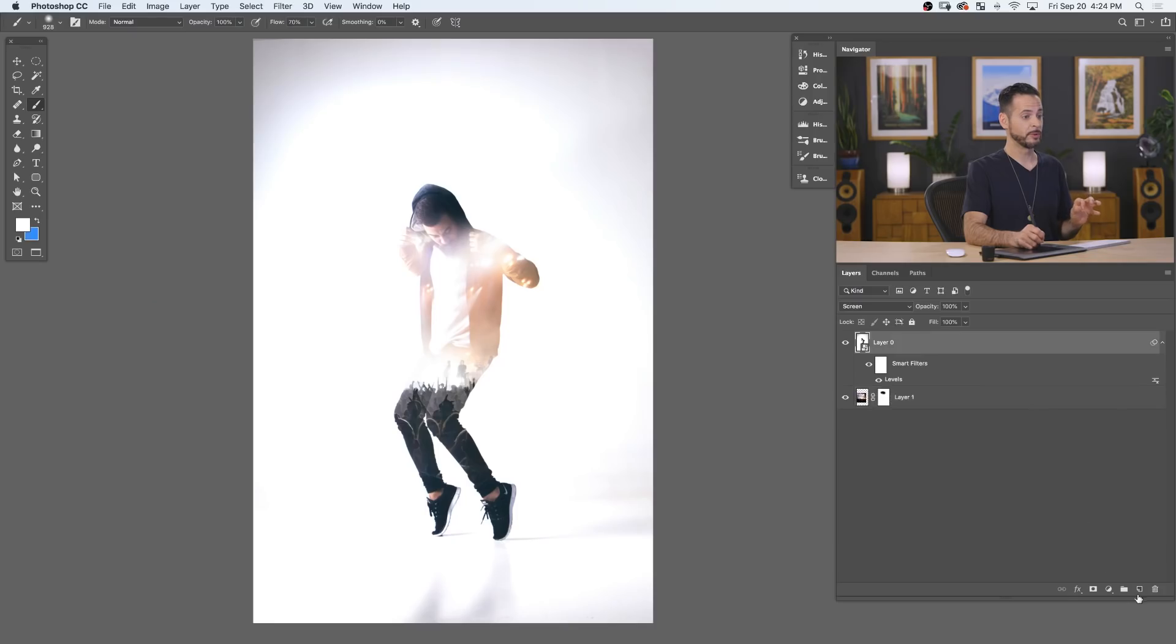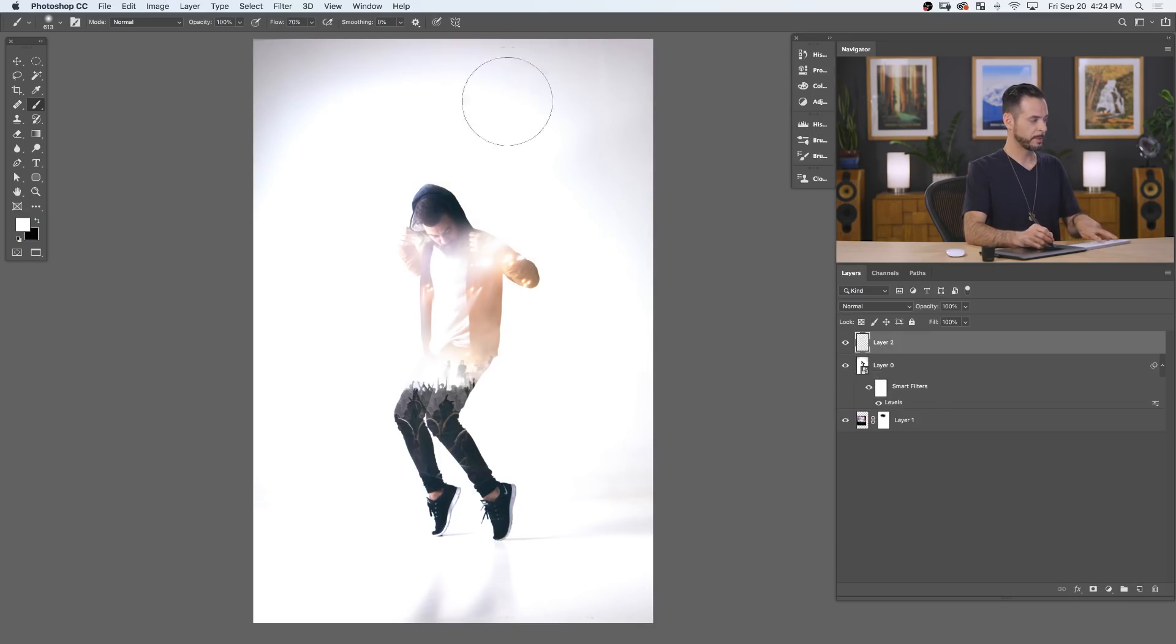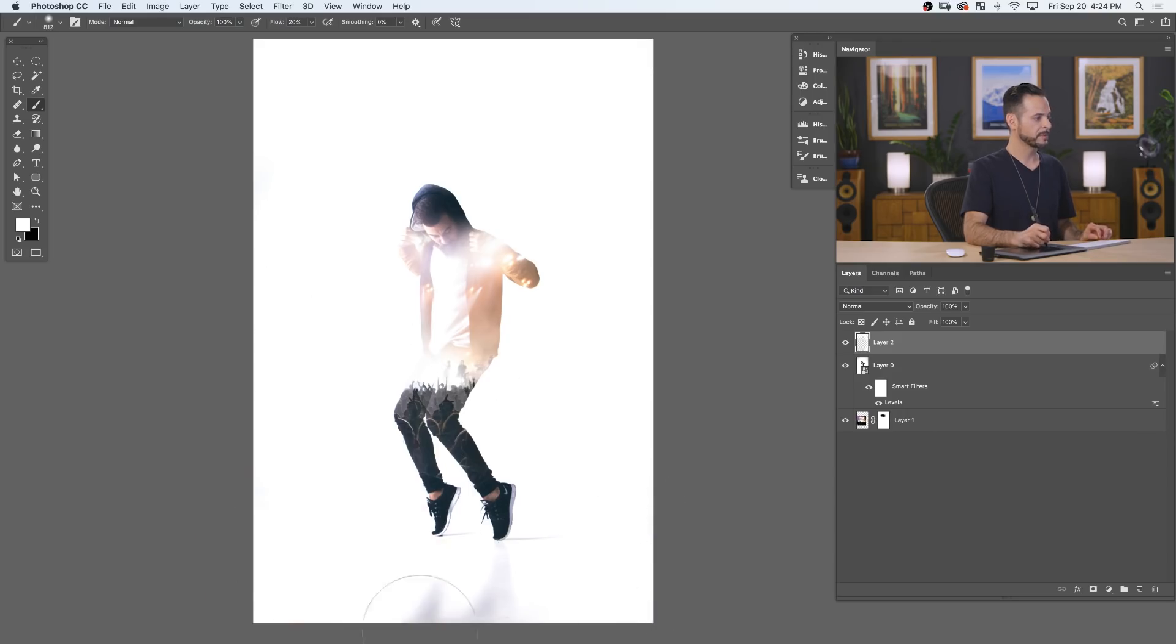And to finish this off, we're going to create a new layer on top of everything. Grab B for your brush tool and just paint white to fill everything out that didn't get filled when we used our original levels adjustment. Or if you photograph someone completely on white, you don't have to do this step.